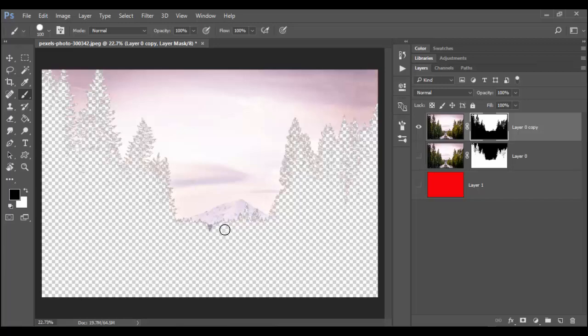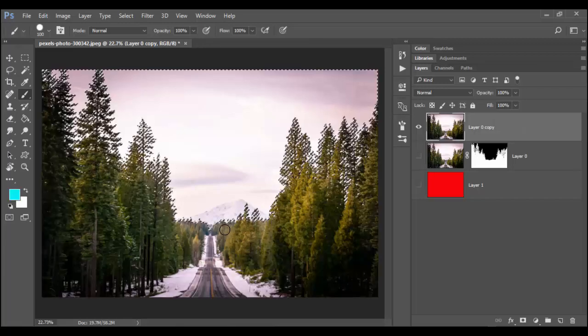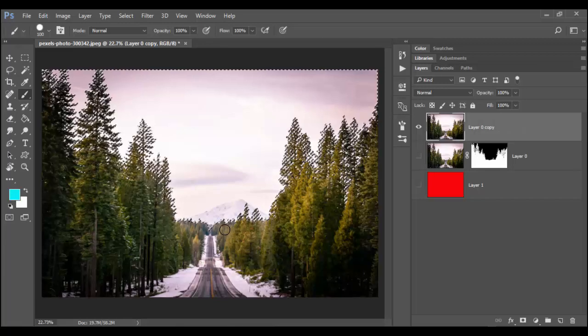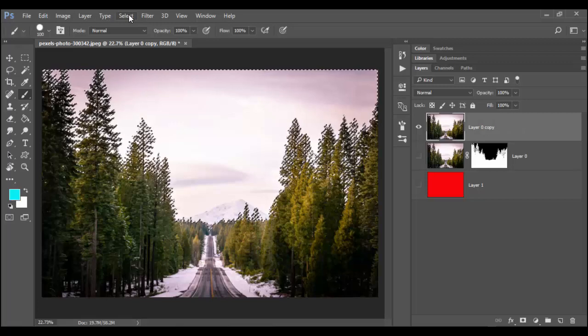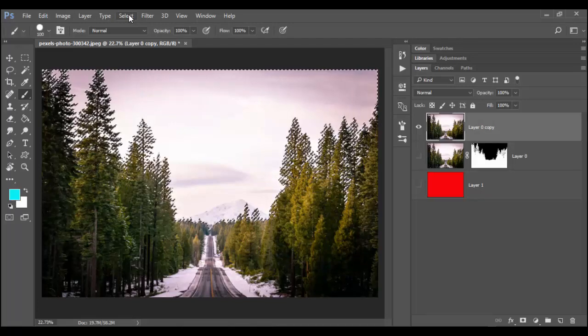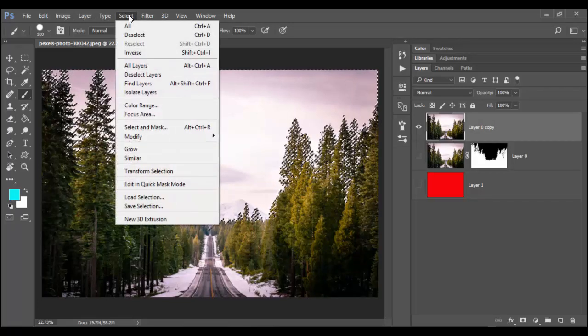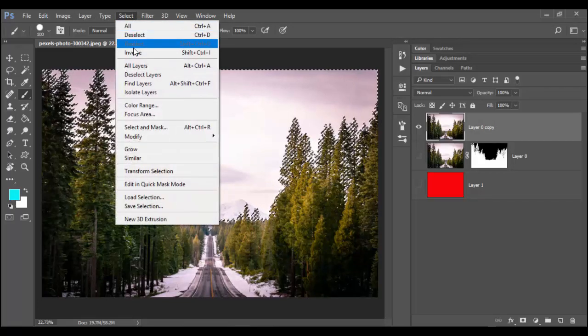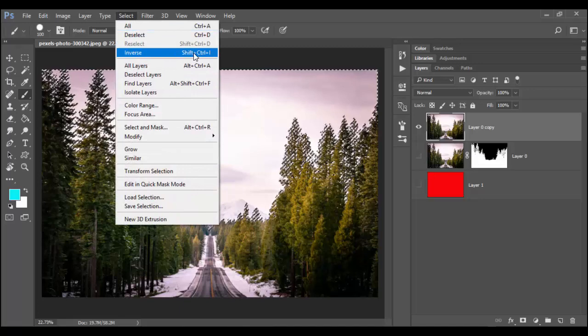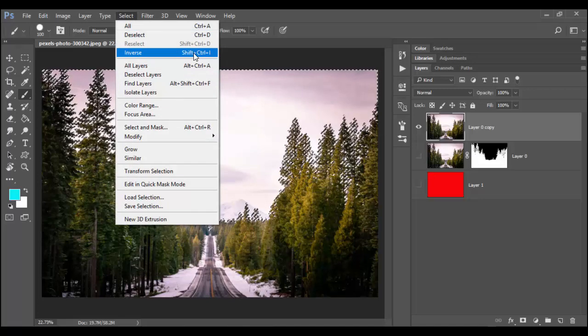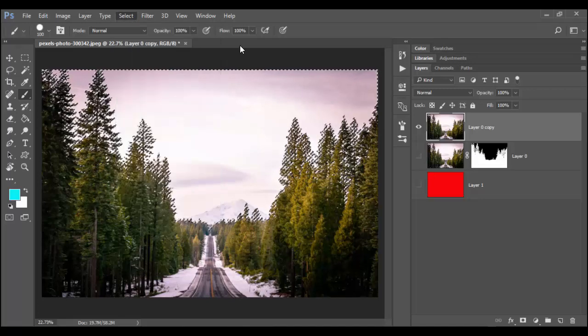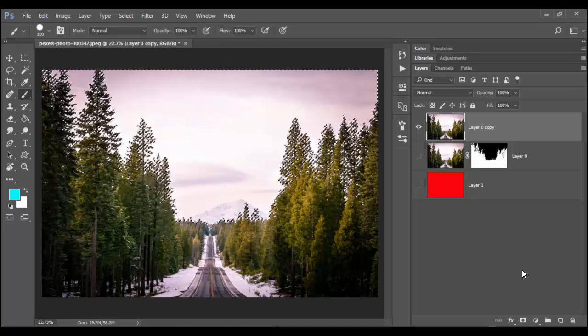So I'm going to hit control Z or command Z on the Mac to undo that action. What we have to do is first inverse our selection. You can go to the select menu, go down to inverse to inverse your selection. Again it has that great hotkey of control shift I or command shift I on the Mac.